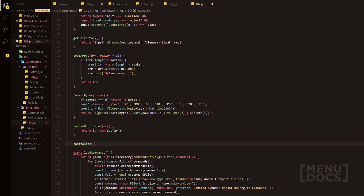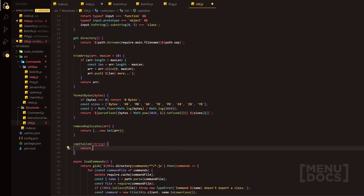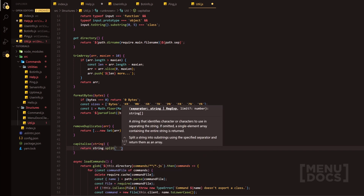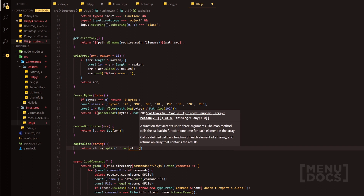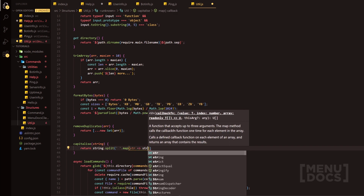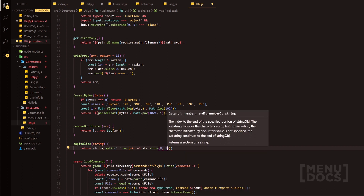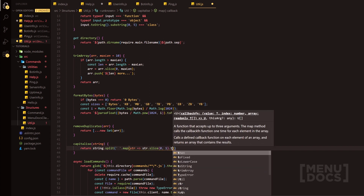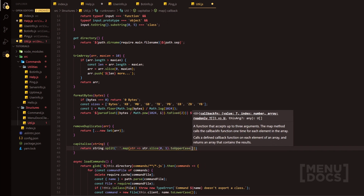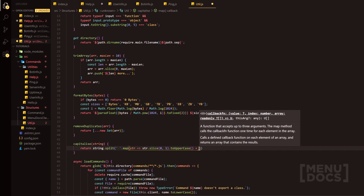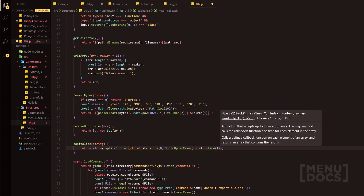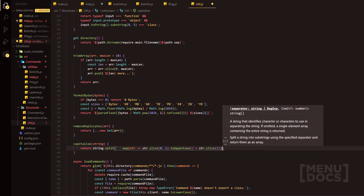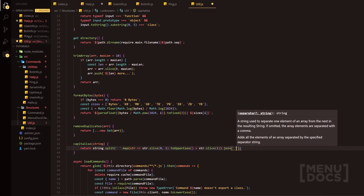Then we're going to do capitalize with our English spelling of capitalize. I'm going to do string and then inside here we're just going to return. I'm going to do string.split. We're going to split it with a space and then we're going to map. We're going to map and we're going to say str as our parameter. We str.slice, we're going to do zero comma one, and then what we're going to do is toUpperCase, plus str.slice and then do one. And then on the other side of this, we're going to do join — we're going to join it with a space.